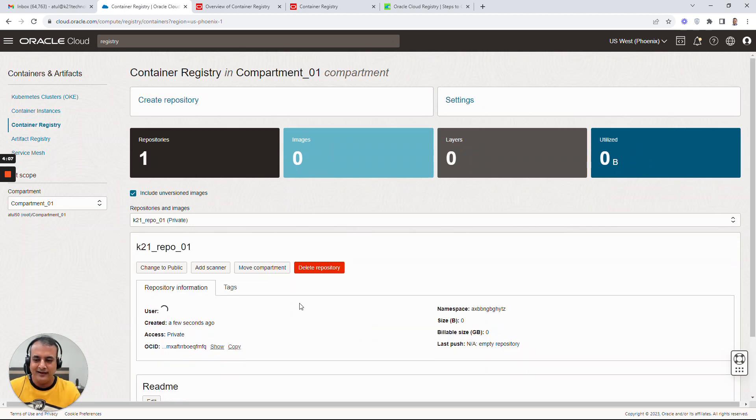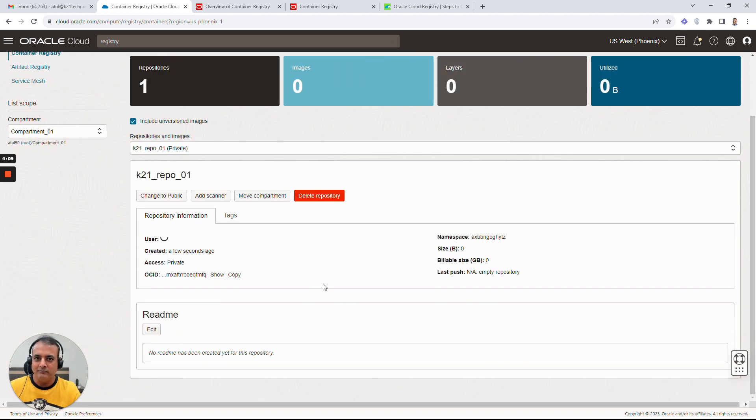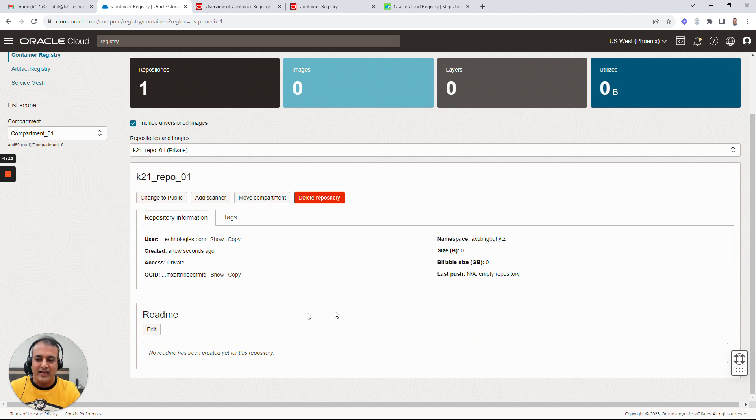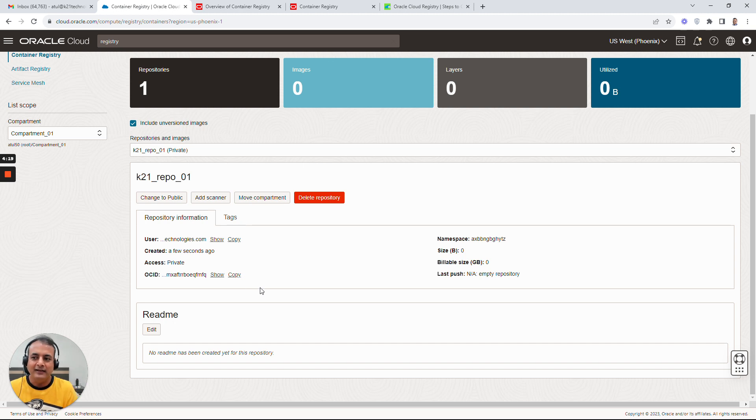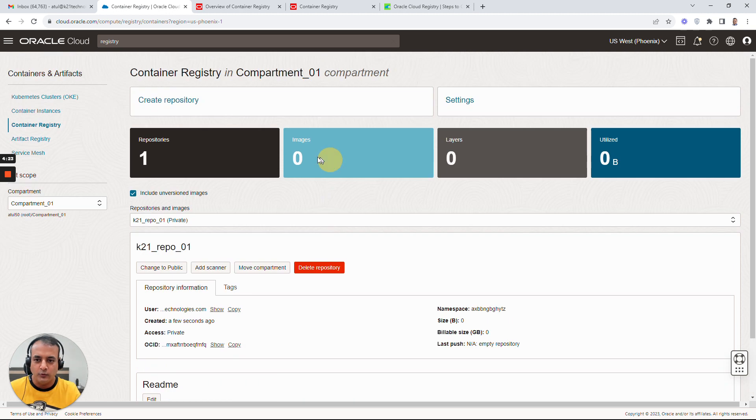And that's pretty much it. I've created a repo but inside that now I can upload the images if I want to. I can change it to public, I can do some configurations, and I can then later add any images inside that repo if I want to. How to create images, how to upload, how to use them will cover in subsequent videos.